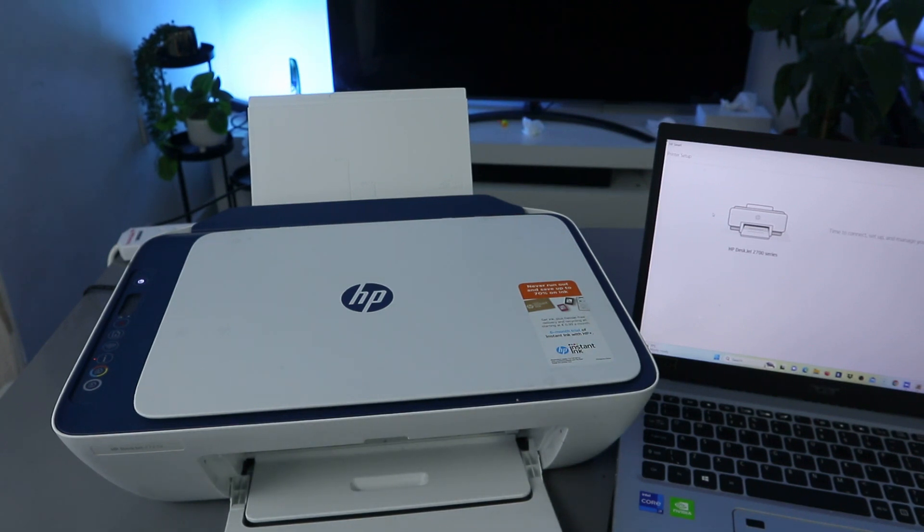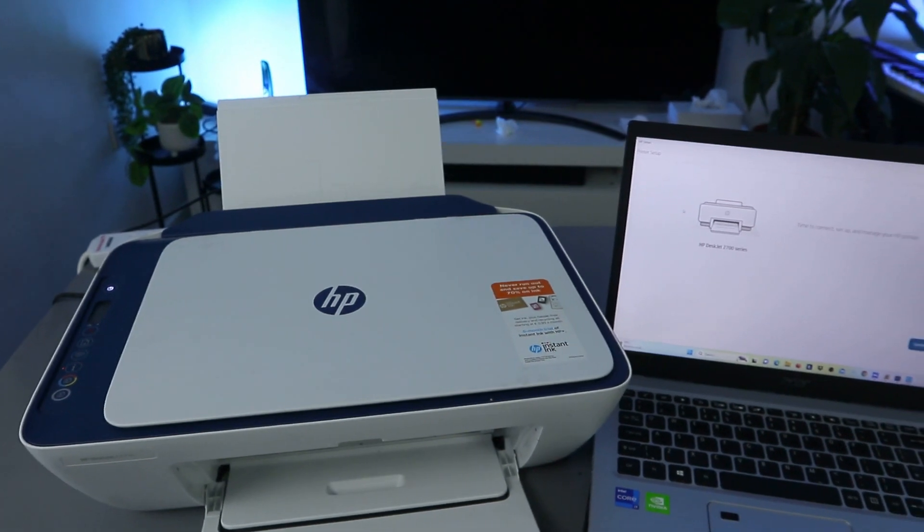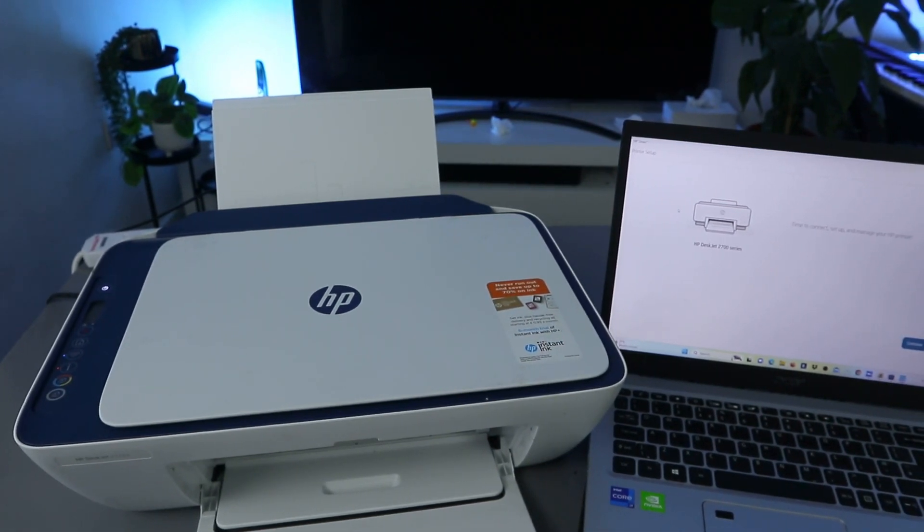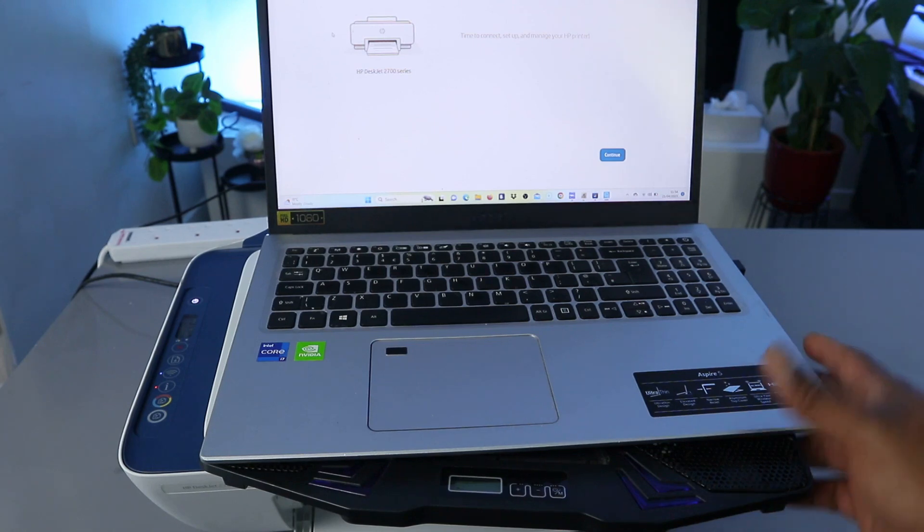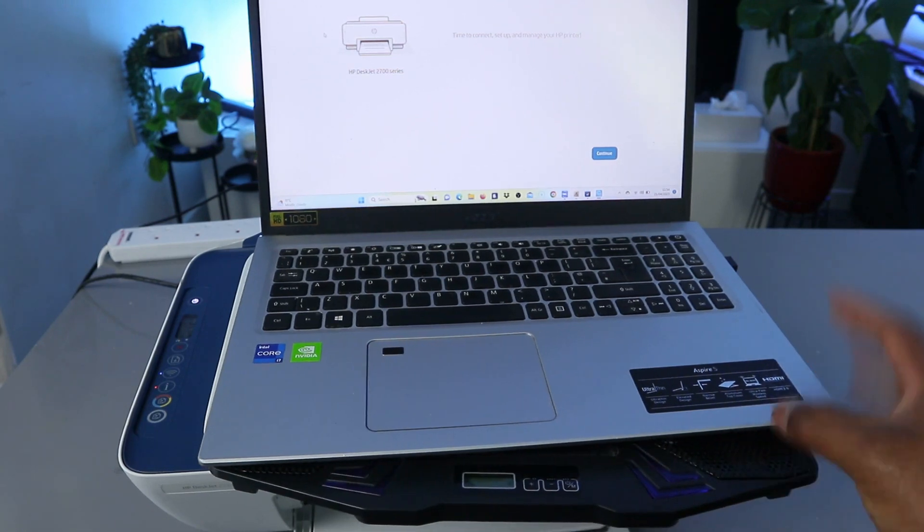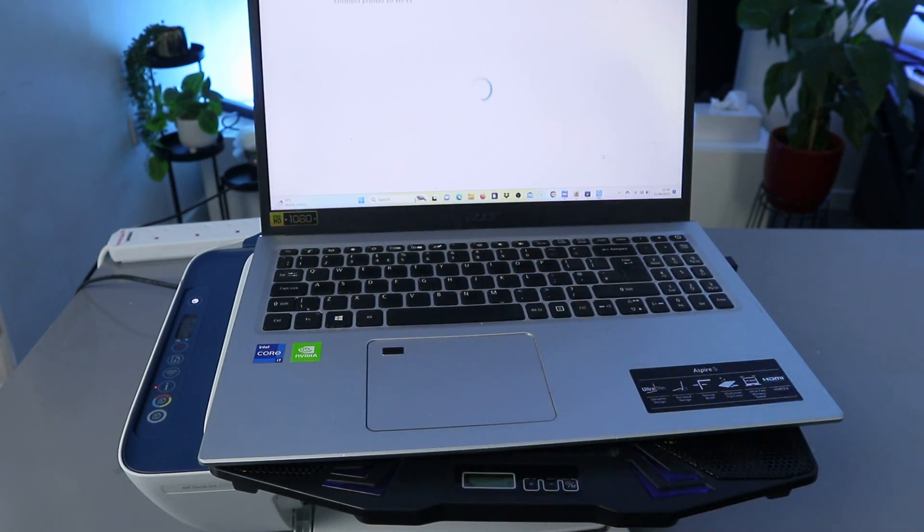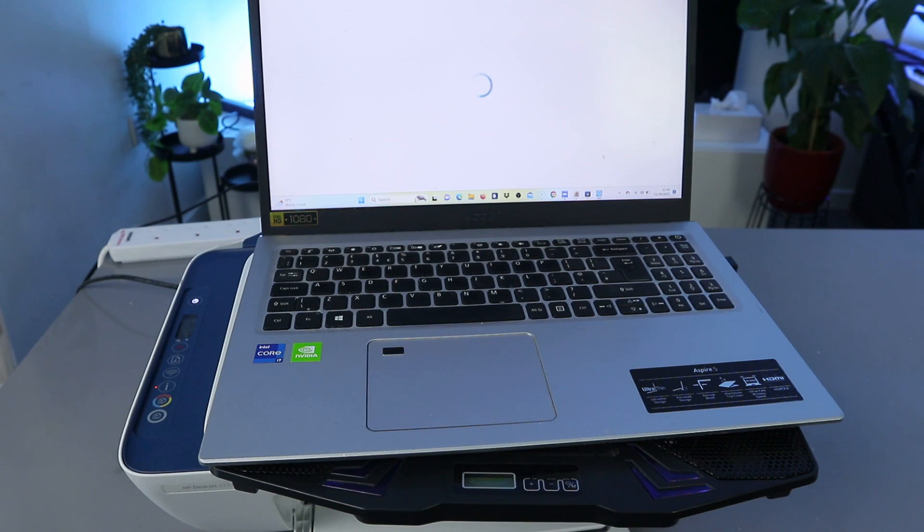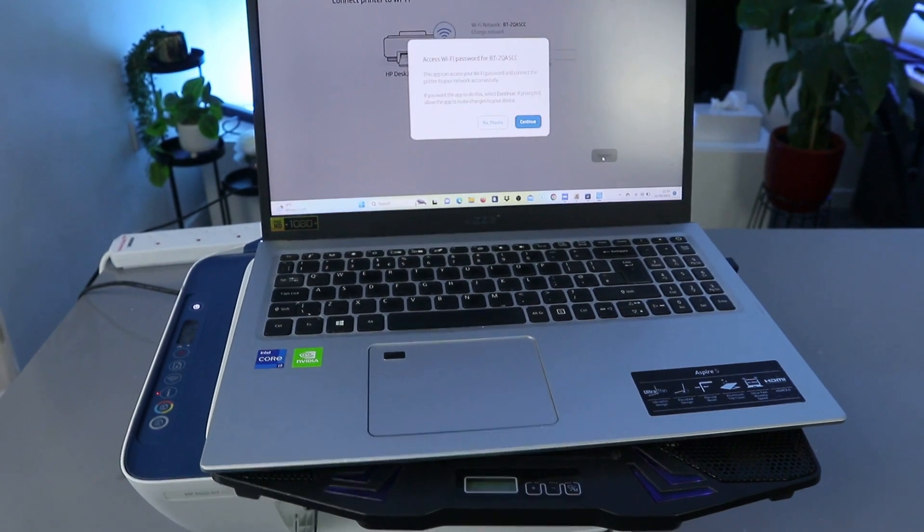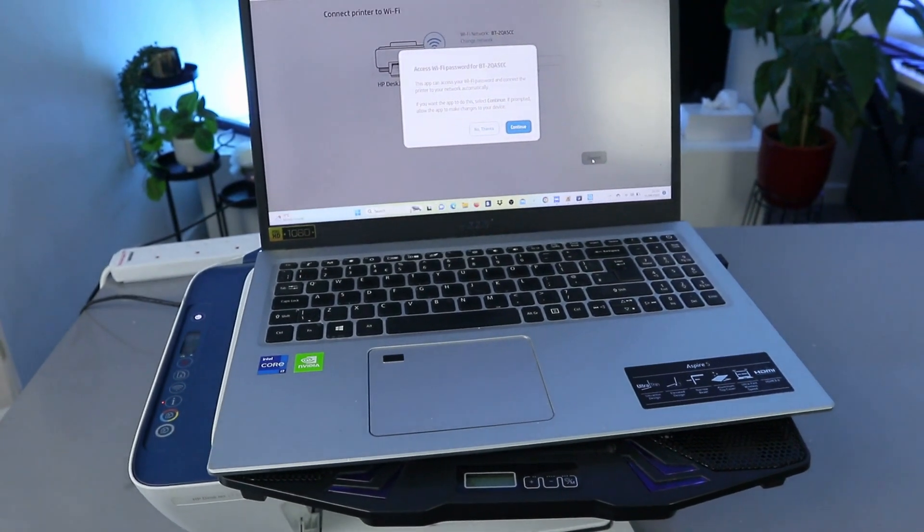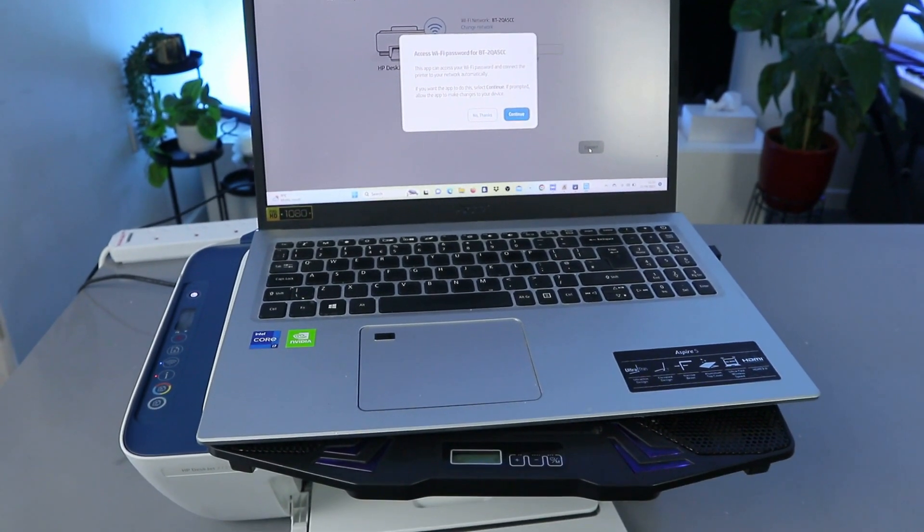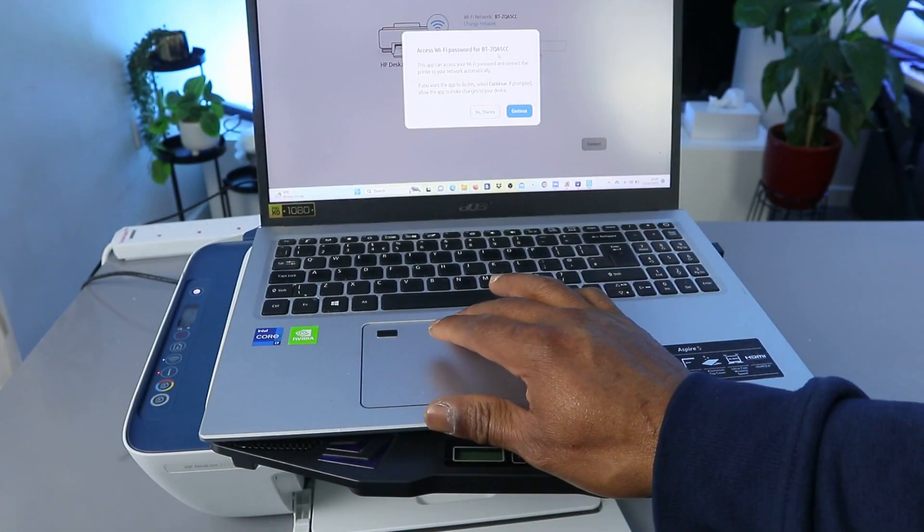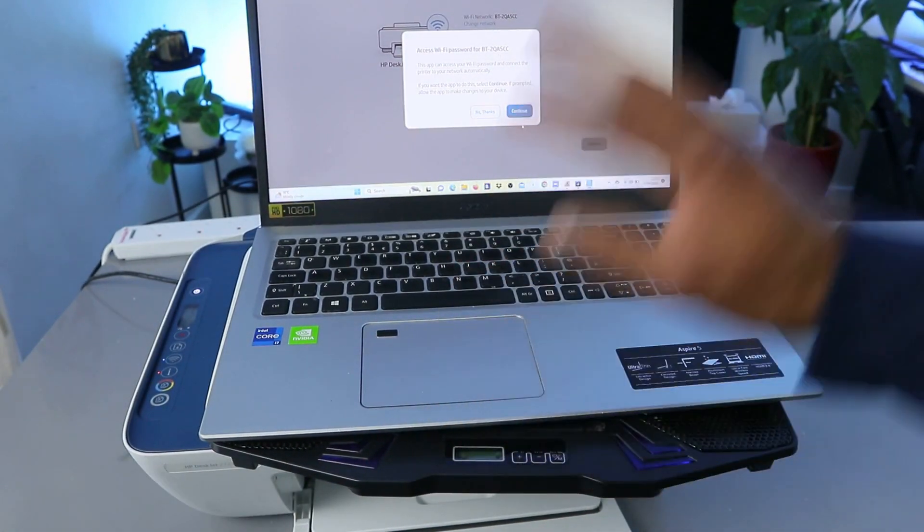Connect and manage your printer. Select continue, and connect printer to Wi-Fi network. Here we go, access Wi-Fi for the following network.